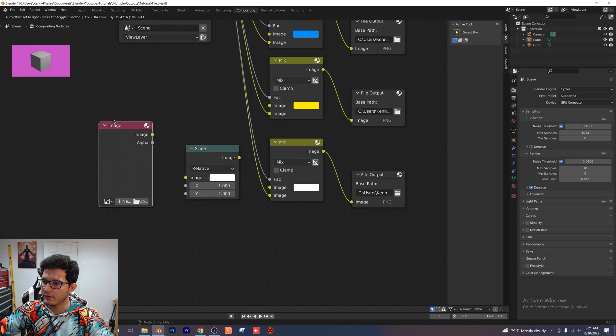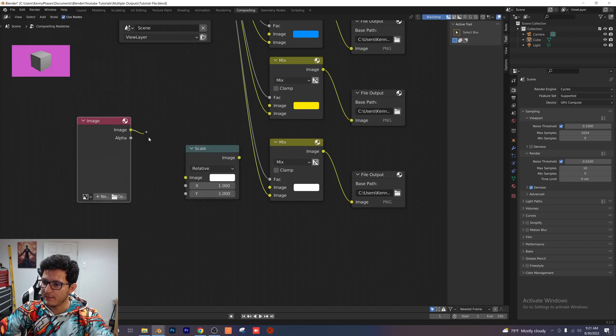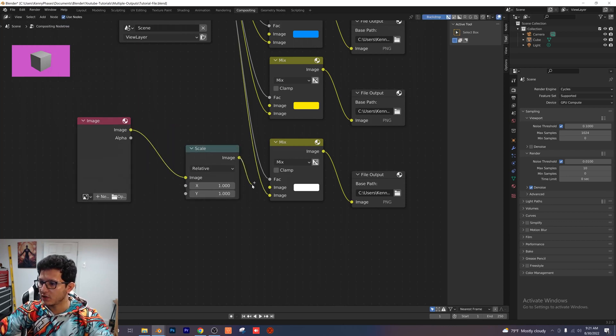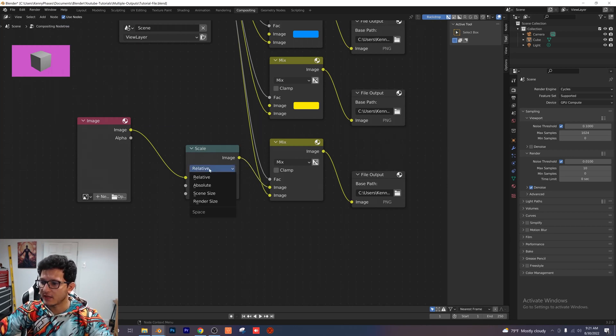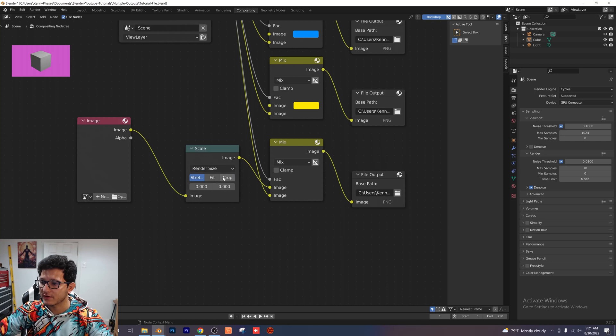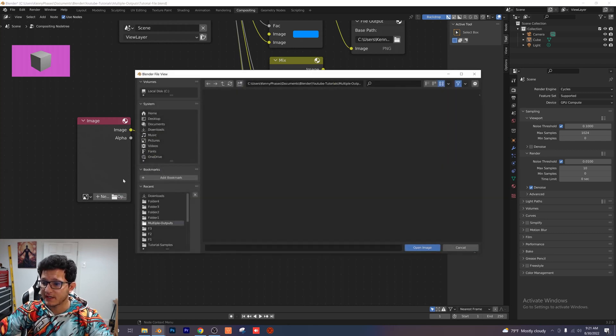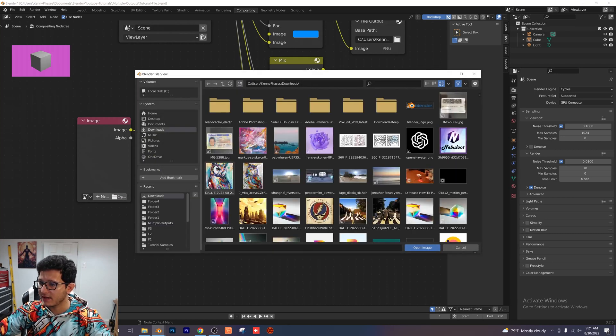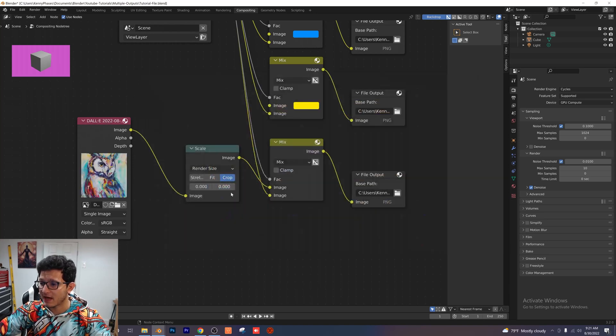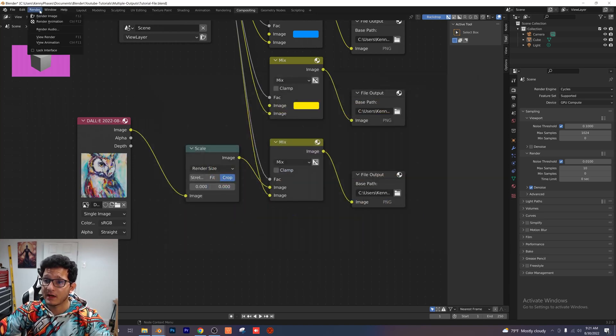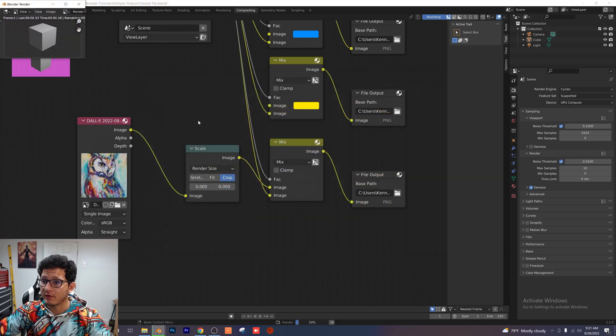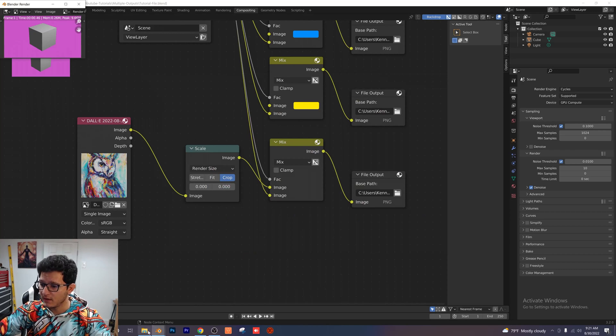And now what we want to do is we're going to plug the image into the scale here and then the image of the scale into the second image right here. And then instead of relative, we want to click on render size and we're going to click on crop. Now we just need to select an image and I'm going to go ahead to my downloads. I'm going to select this image of this owl because I think it's really cool. I'm going to go ahead and render our image.